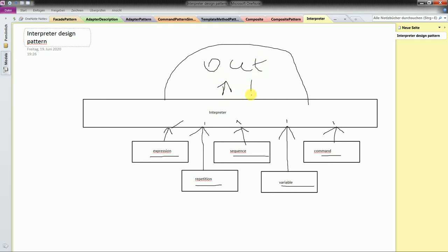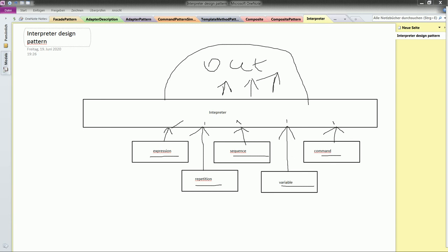But what is the benefit when you use such a system? The book itself says the following about interpreter benefits: you use for each of the grammar rules a class, which is easy to implement. Because you use classes, it's easy to change or extend the language which you use in your grammar. If you add additional methods, you change the behavior of the interpretation.